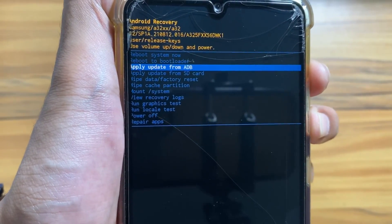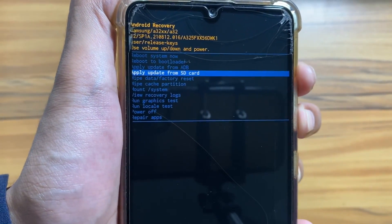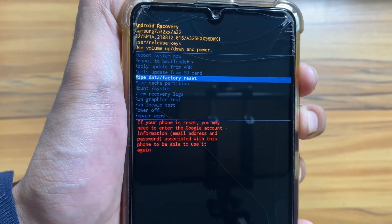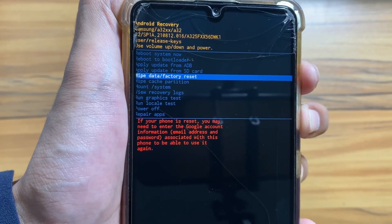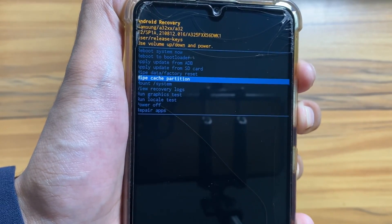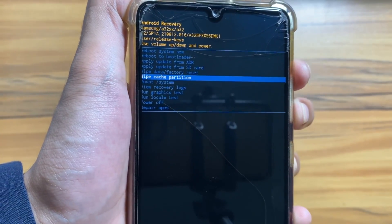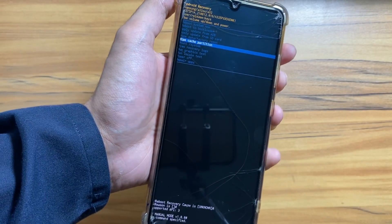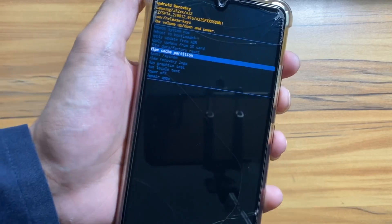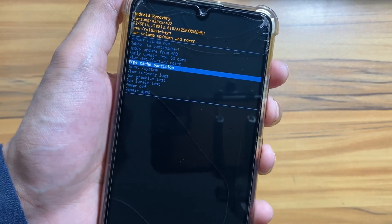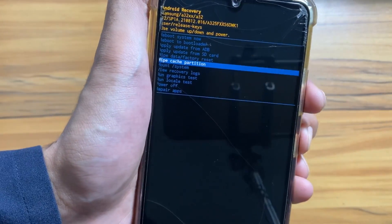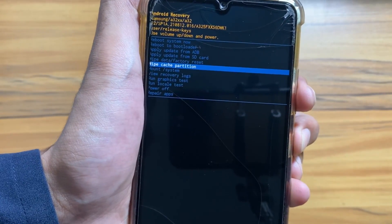Now when the phone is in recovery mode, you have to select 'Wipe Cache Partition'. You will go down using your volume button and select it using your power button.